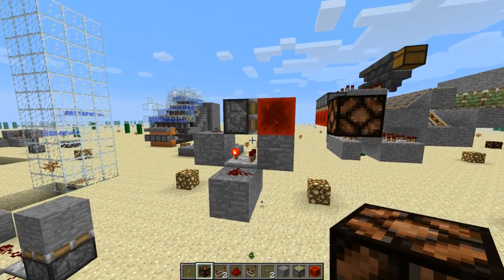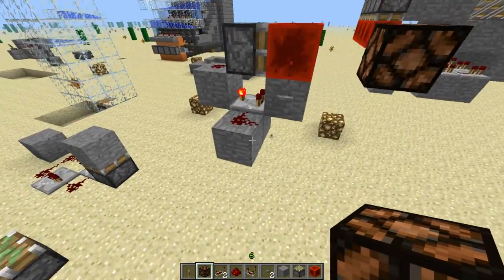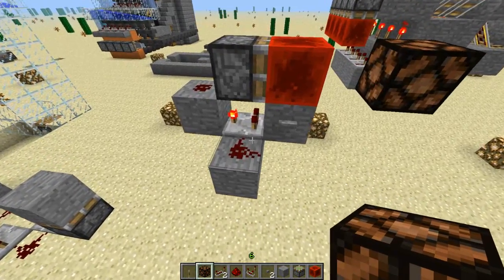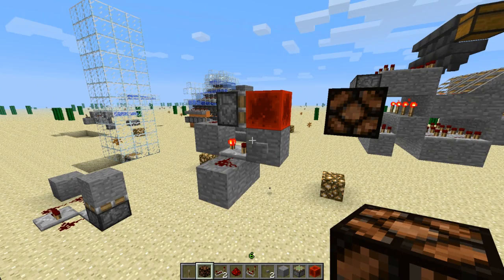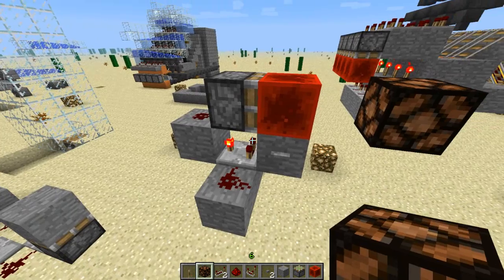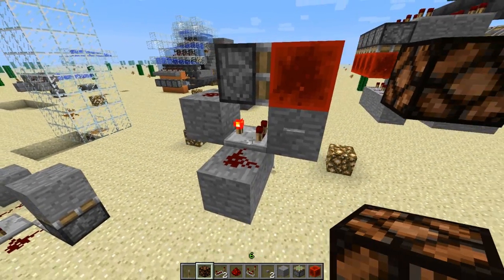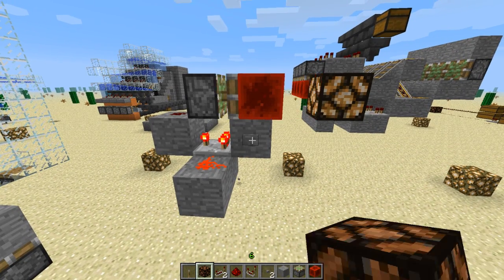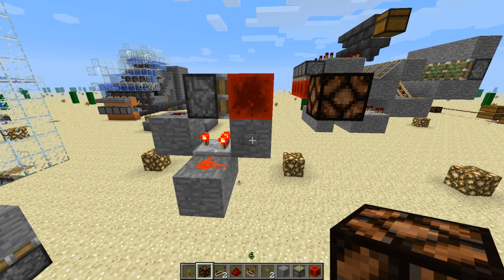Hey guys, MCCrawl here. Welcome back to another Minecraft video. Today I have an extremely compact T flip-flop using the new comparator. Here's your basic design right here, and that's everything there is to it. The comparator is actually on subtraction mode — you click this button and there you go, it acts as a monostable, and thus we have a T flip-flop.